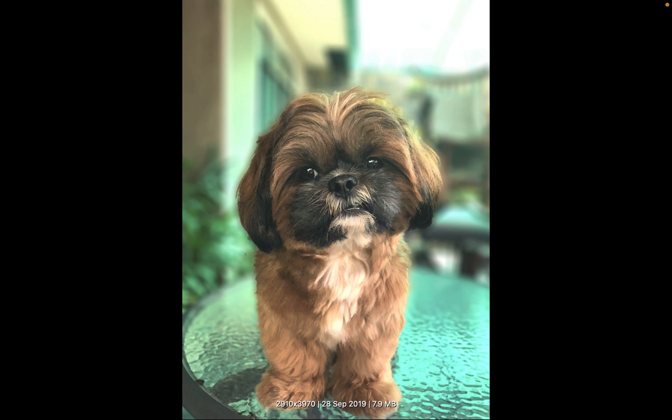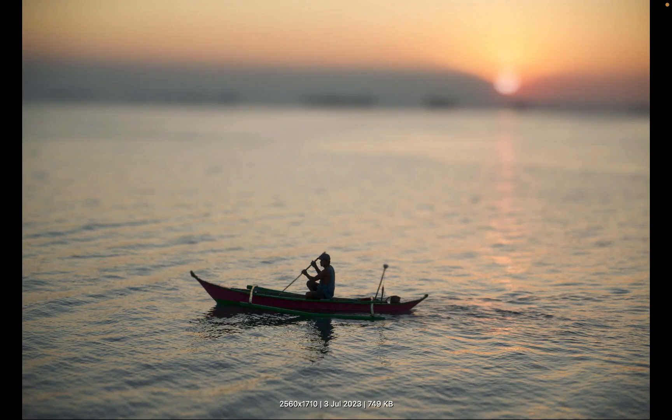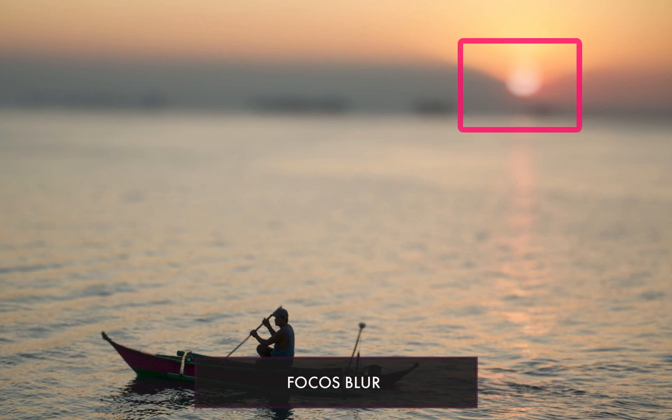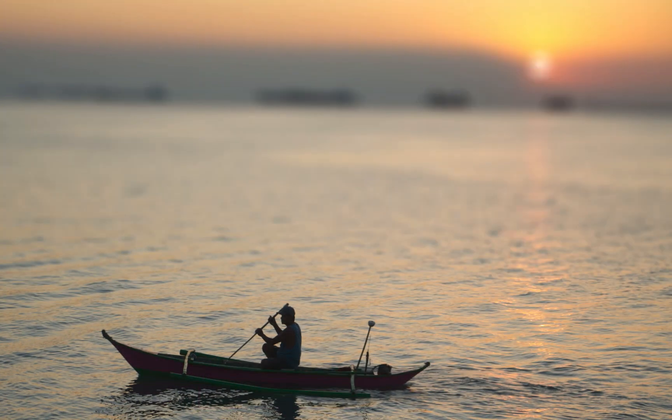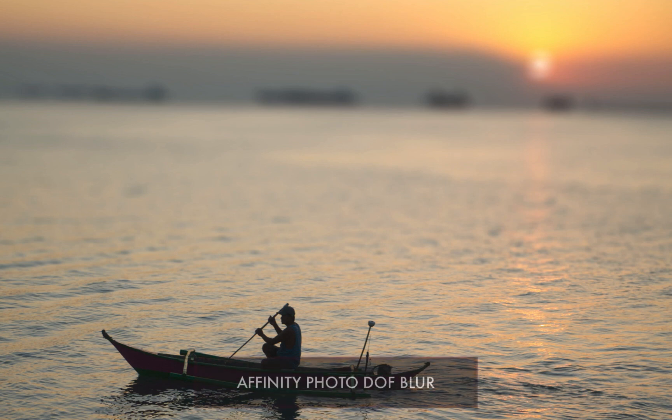First, the bokeh to my eyes was a little bit more convincing than Affinity's. For example, in this particular scene, you can see the bokeh circle created from the sun was a nice touch which Affinity Photo's depth of field blur could not match.